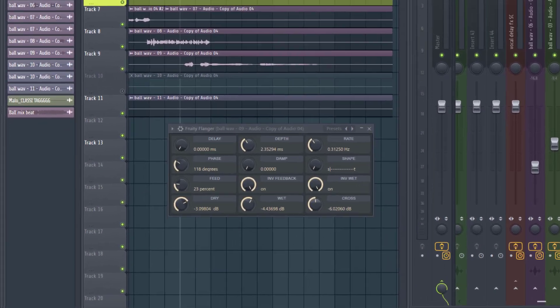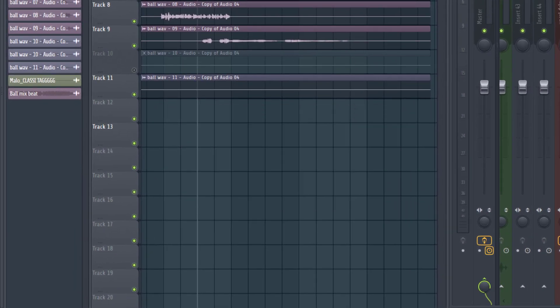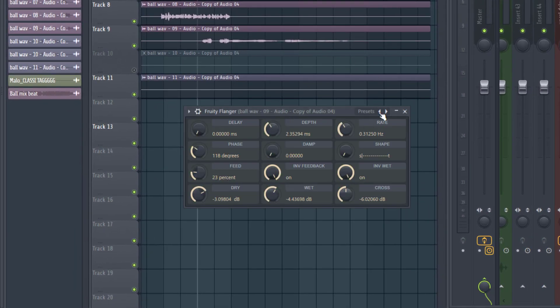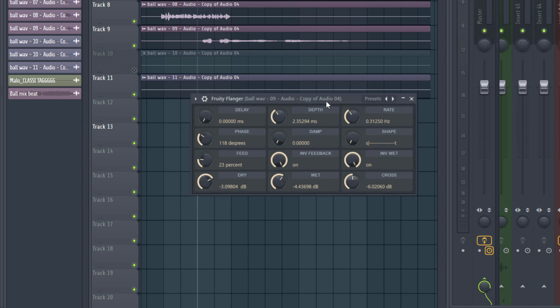But now this is where the real trick is, this Fruity Flanger. So I'm going to turn it on. This is the default settings and here's how it's going to make it sound more dreamy.